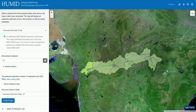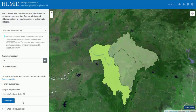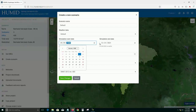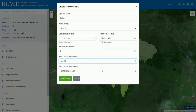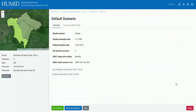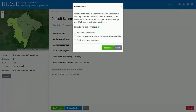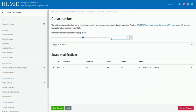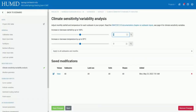A user can create a project for any area of interest within a selected basin and run the model for a desired time period at a desired time step. HUMID ensures faster model computations and displays results in minutes. The system also facilitates customization of inputs and SWAT parameters by the user.